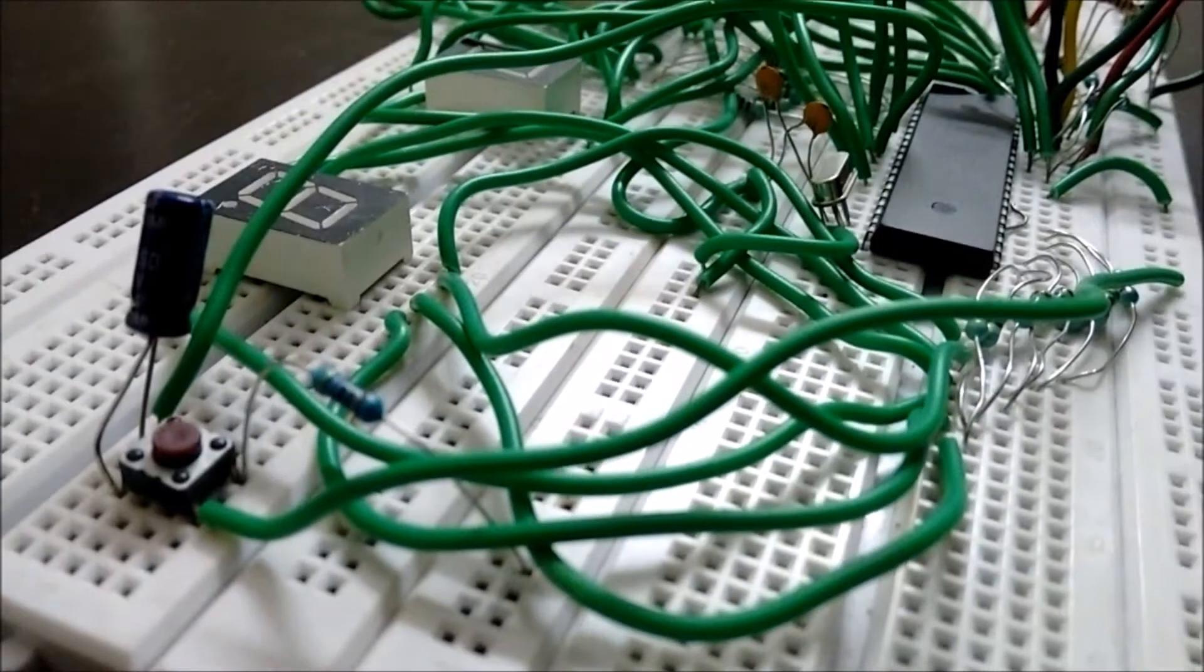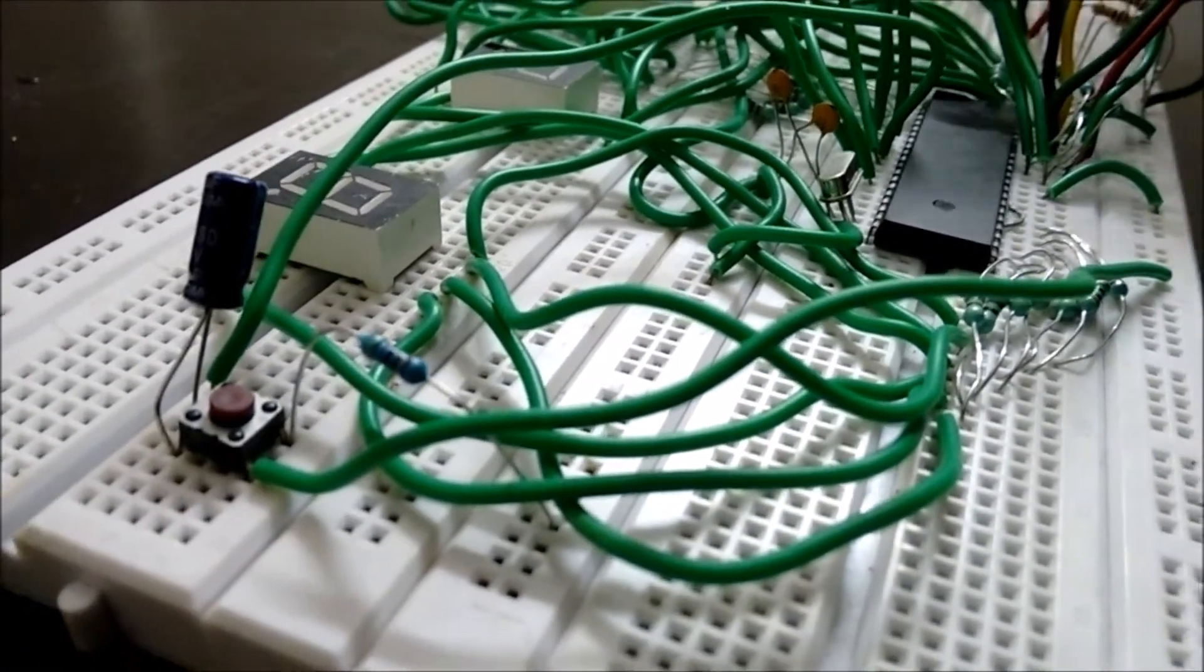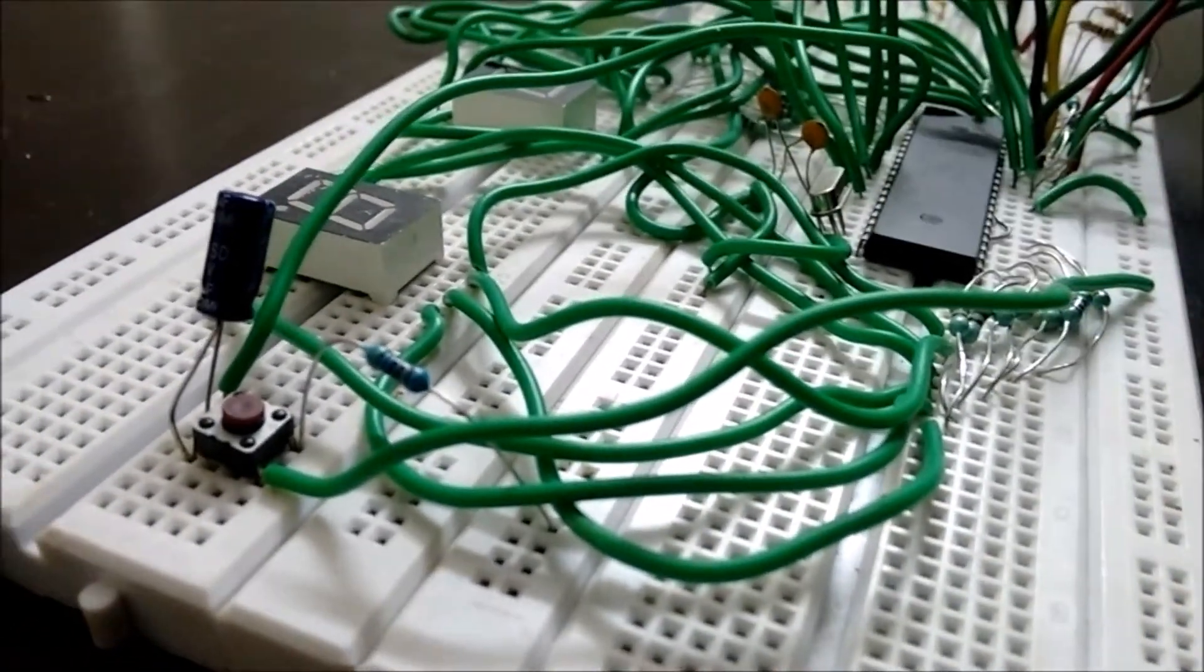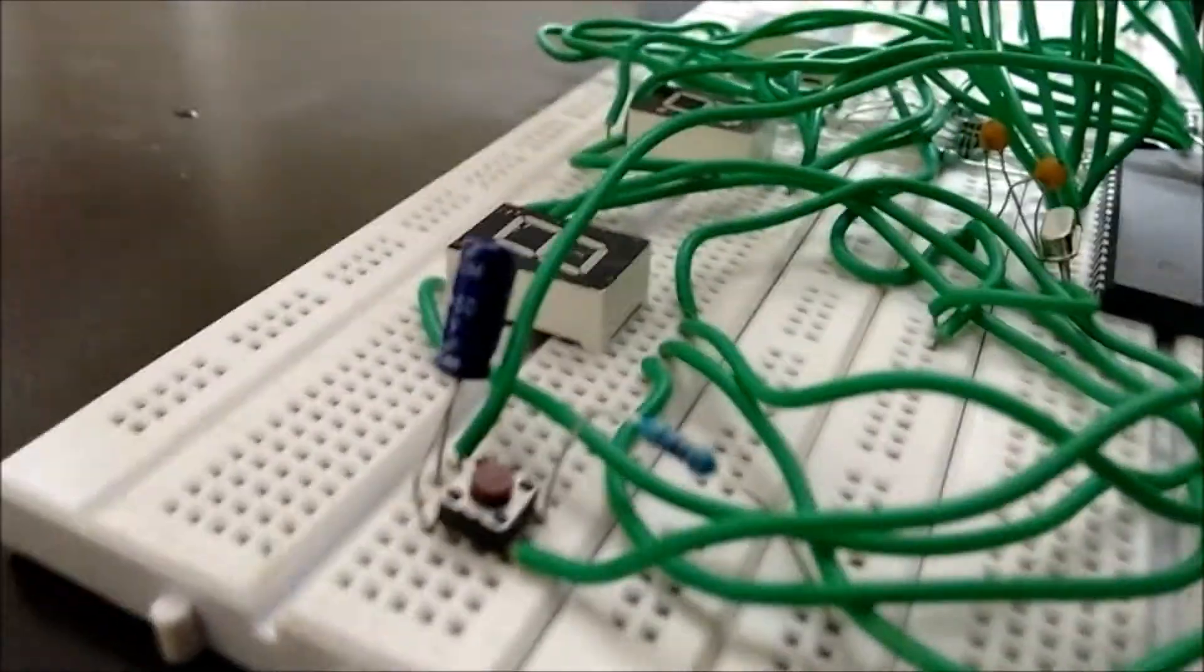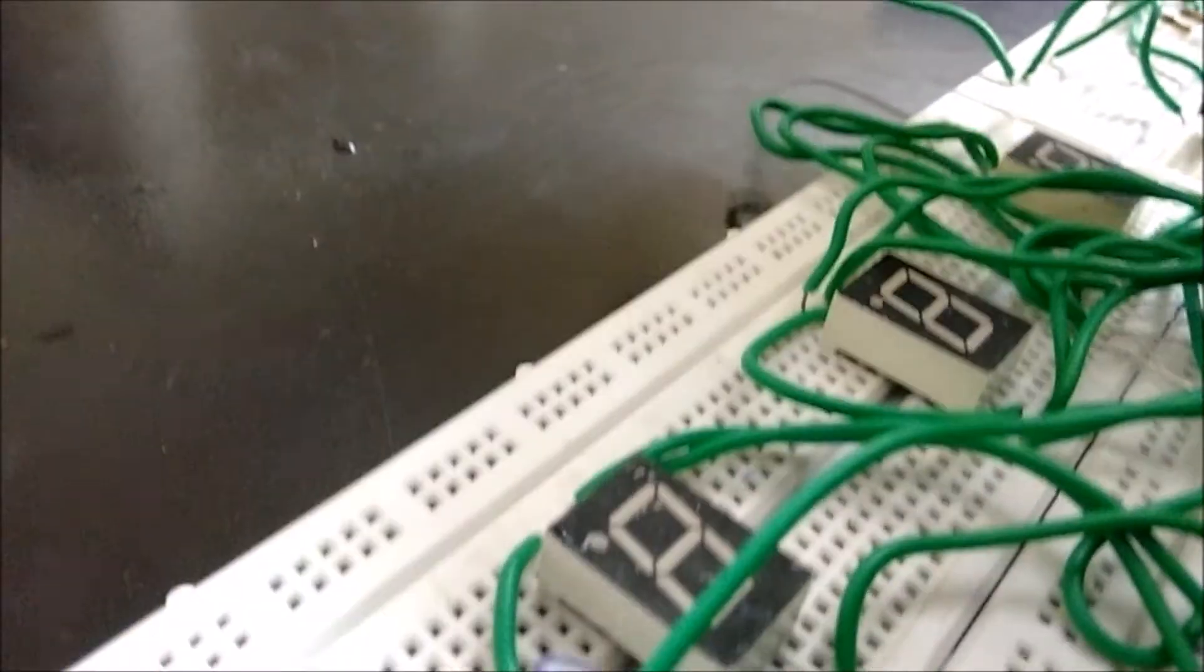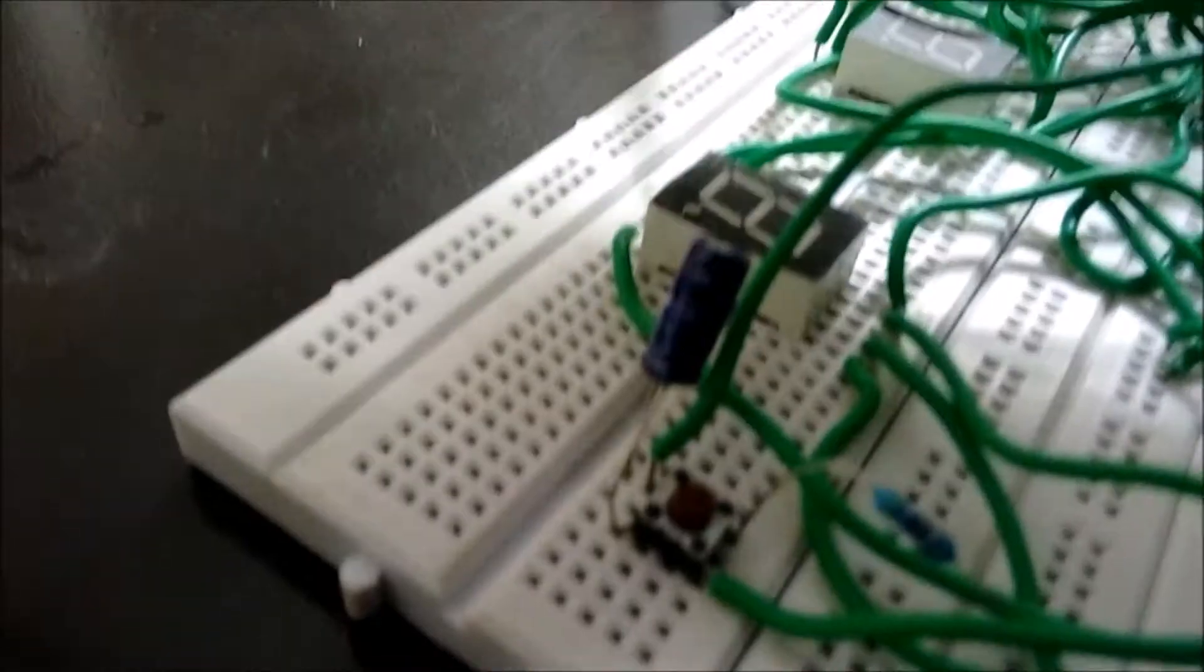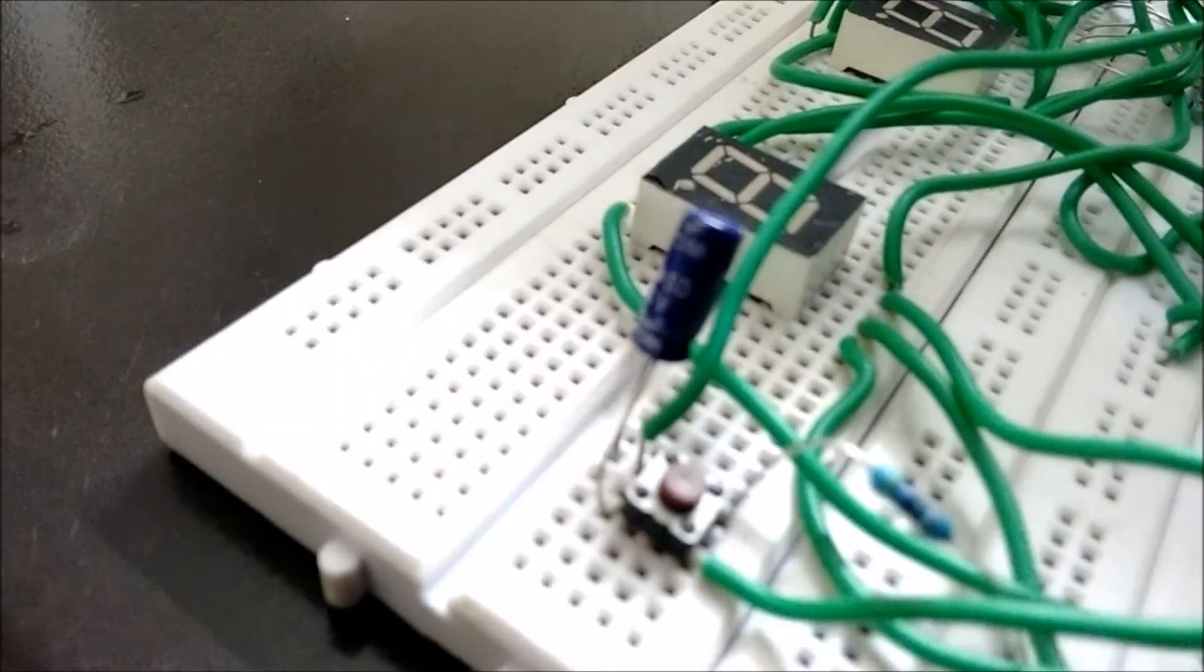I am going to explain the components in the circuit. These are the 7-segment displays which are used to show our output. And this is the push button. When we press it, the output will be reset.